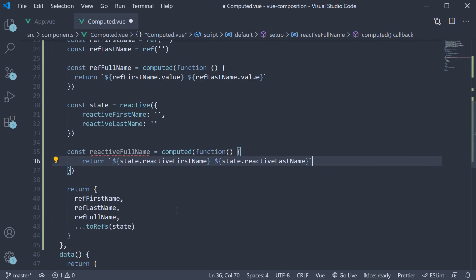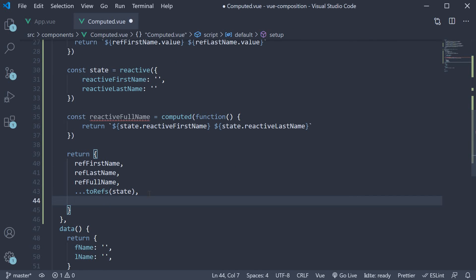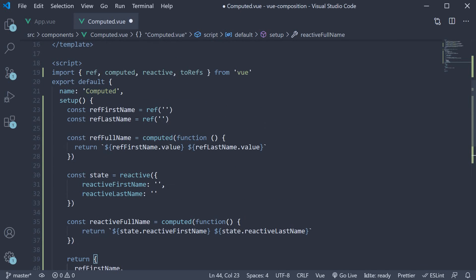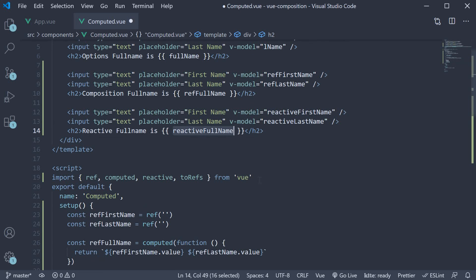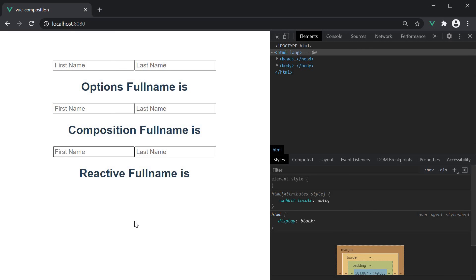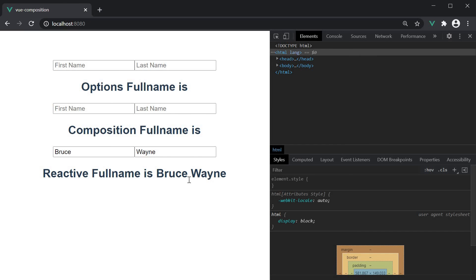Once we have the computed property, return it. We already have it in the template. Save the file and head back to the browser. Fill in first name and last name, and full name is computed as expected.